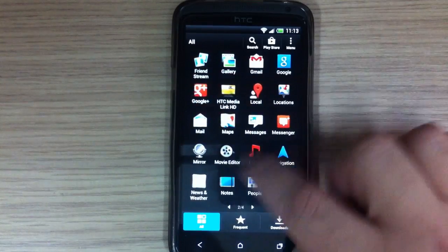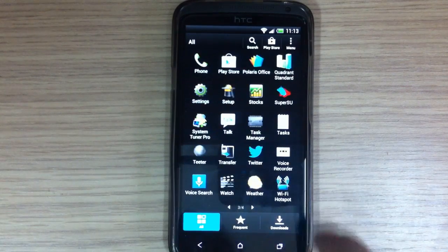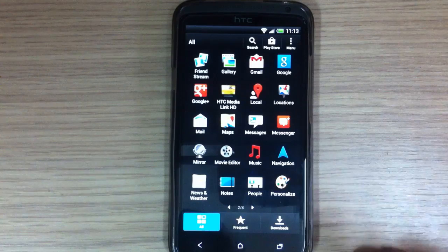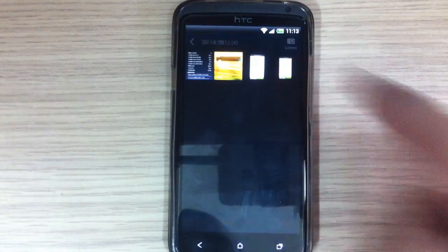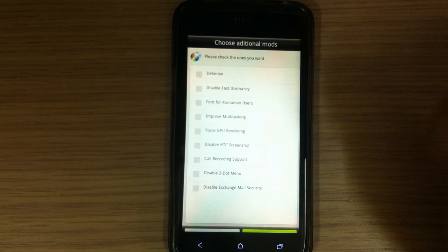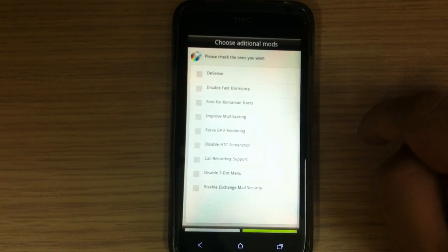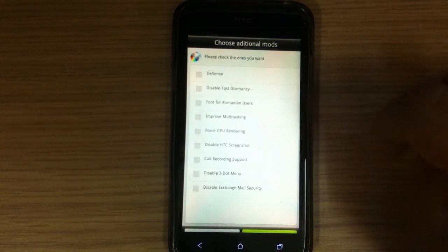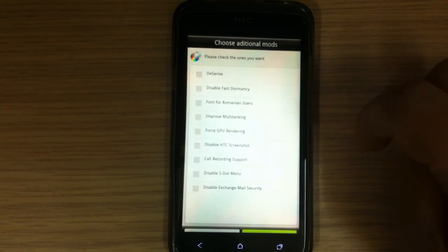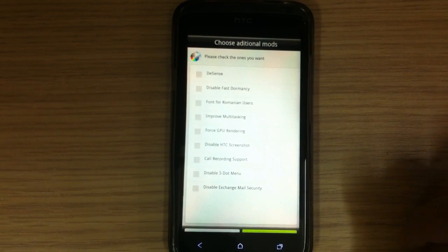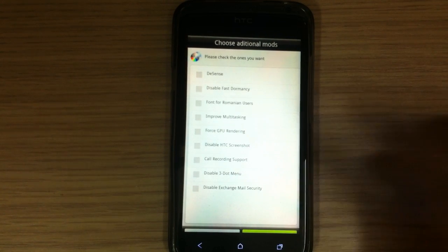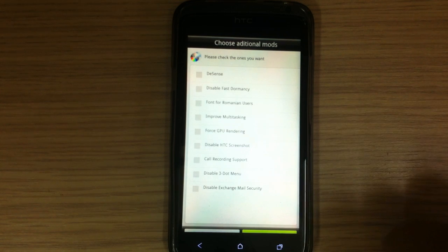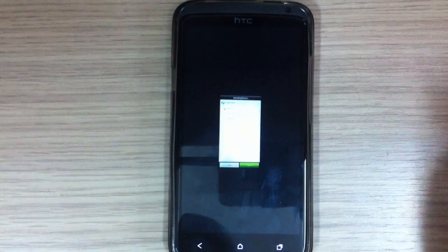So that's pretty it. Okay, let's take a look. And it comes with Aroma installer, and I will now show you the pictures of options that you have in Aroma installer. Here you can choose when you're installing this custom ROM Insert Coin version 11: you can de-sense, disable fast dormancy, install font for Romanian users, improve multitasking, force GPU rendering by default, disable HTC screenshot, install call recording support, disable three dot menu, and disable Exchange Mail security.